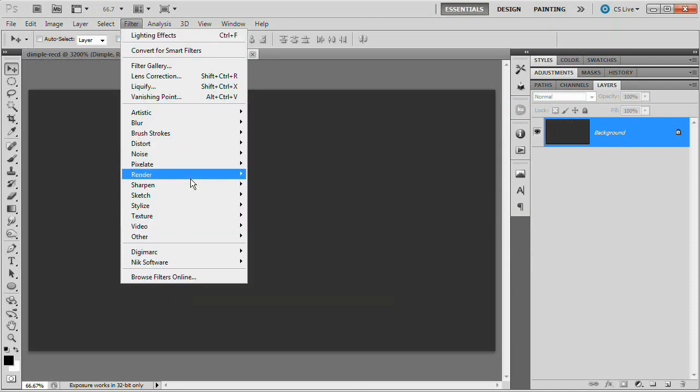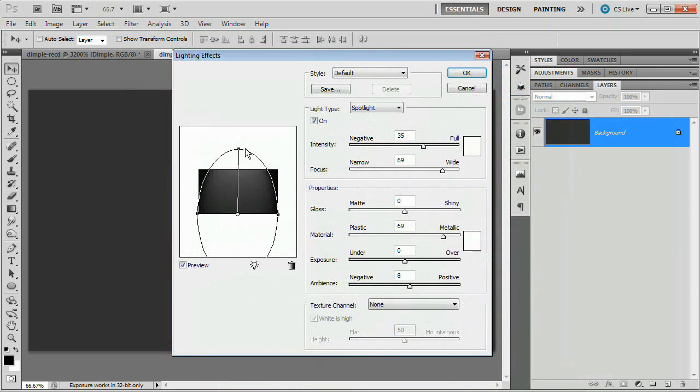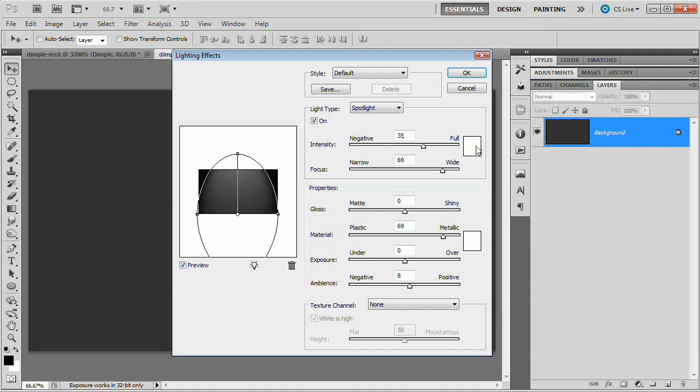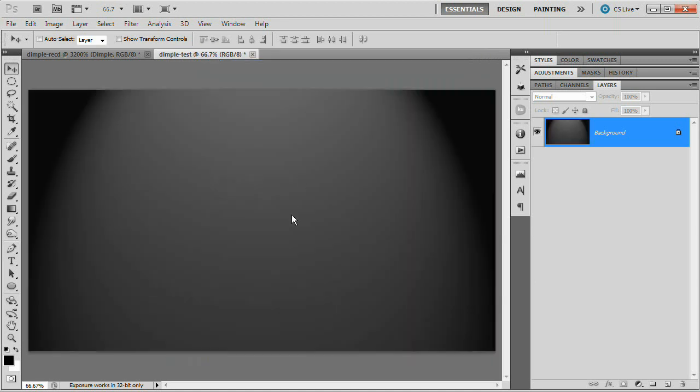We're going to go filter, render, lighting effect. This is about what we want. Just an oval that's going to look like a spotlight is shining down on our document. Something like that. All of the settings can remain default. Negative 35, a color of white, 69. All of this stuff is just going to remain the same. So if you need to pause it for a moment and get my settings, go ahead and do that. Hit OK. It's going to give us a nice spotlight effect.